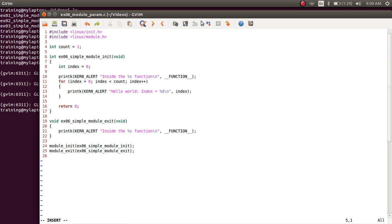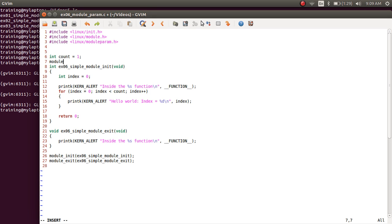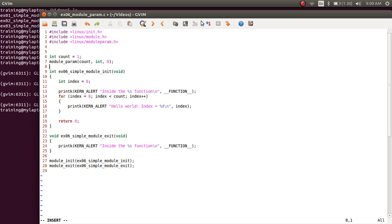In order to make a particular global variable a module parameter, you have to include the file linux/module_param.h. You then use the macro called module_param, which takes three parameters: the first is the variable you want to make a module parameter, the second is the type of the variable — an integer in this case — and the last one is a permission field, which I'm keeping as zero for the time being.